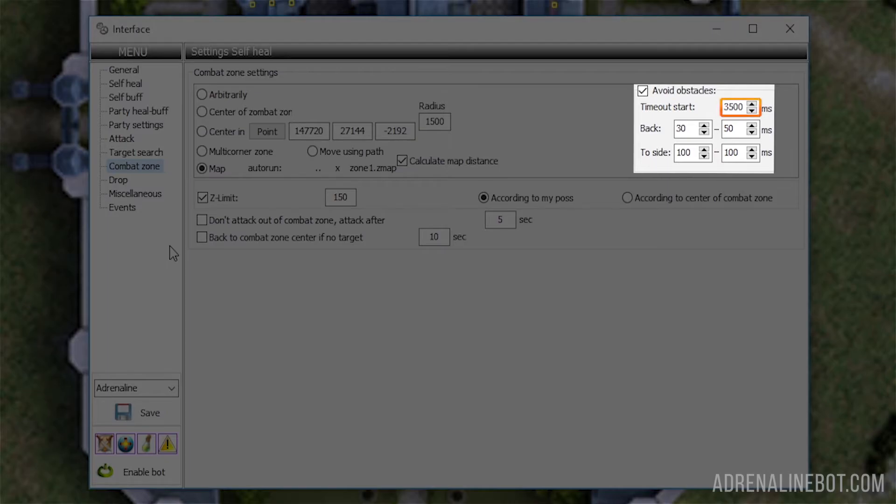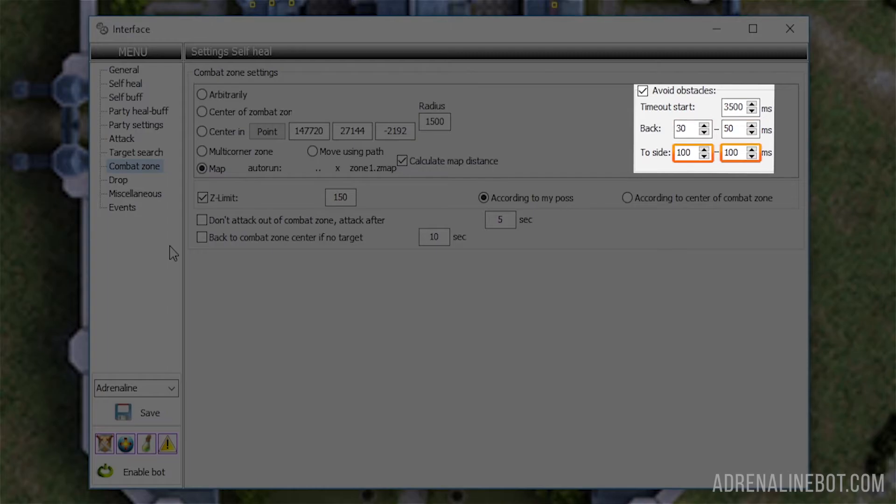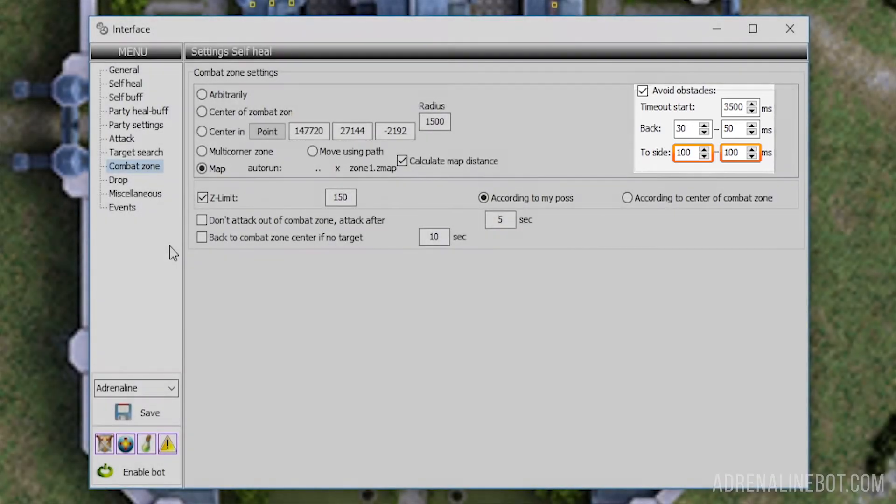Timeout start: the time in milliseconds after which the bot will start trying to run around the obstacle. Back: the time range in which the bot will take several steps back. To side: the time range in which the bot will take several steps to the side.